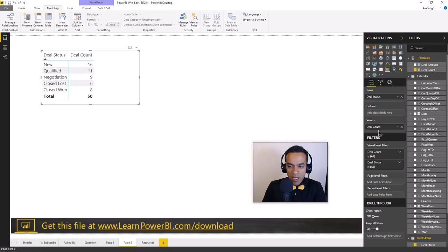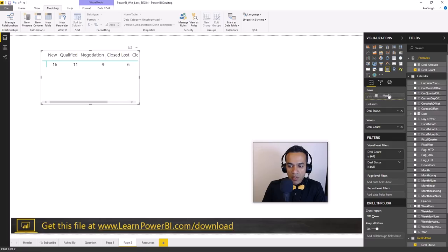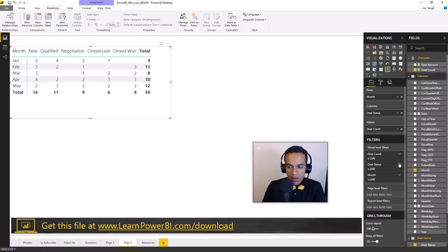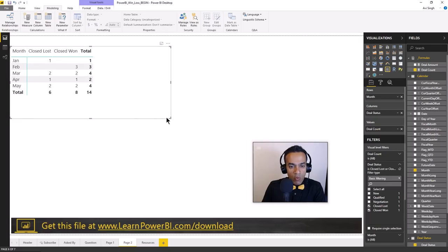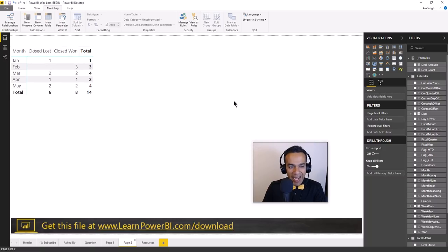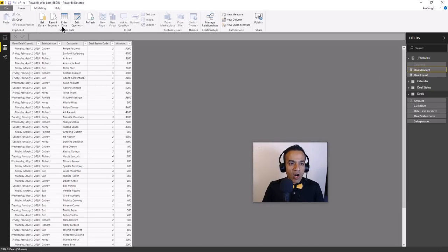Let's try a matrix - we move deal status to columns and add month to rows. We're only interested in closed lost and closed won, so I'll filter down to just those. This is a working table - I'm not building a report, just wrapping my head around the problem. I understand: I need to add these two values together and then divide the won deals by that total. Both numbers are here, and I need to combine them. Now, modeling is a set of decision points - I could write a formula for lost plus won, but I want to flex the power of the lookup table.